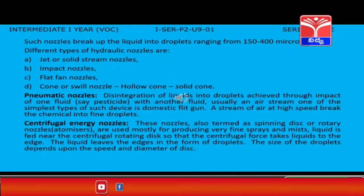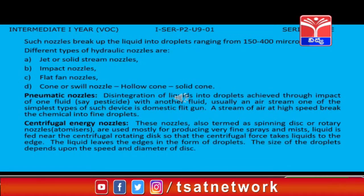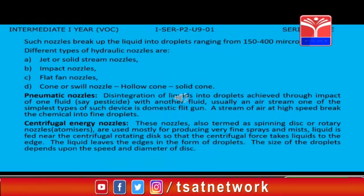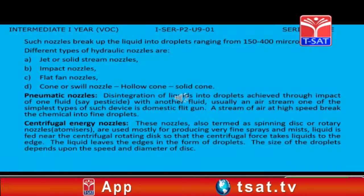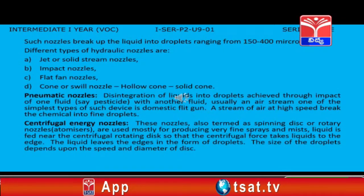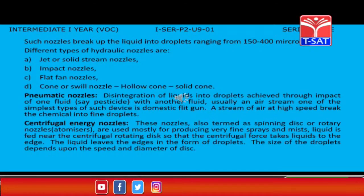Nozzles break up the liquid into droplets ranging from 150 to 400 microns. Different types of hydraulic nozzles are: A. Jet or solid stream nozzles, B. Impact nozzles, C. Flat fan nozzles, D. Cone or swirl nozzles — hollow cone and solid cone.